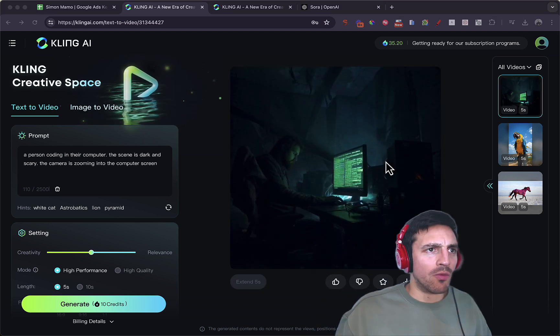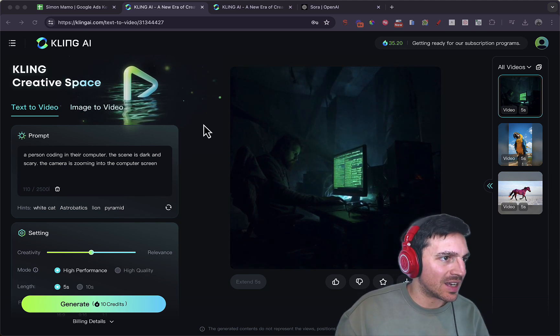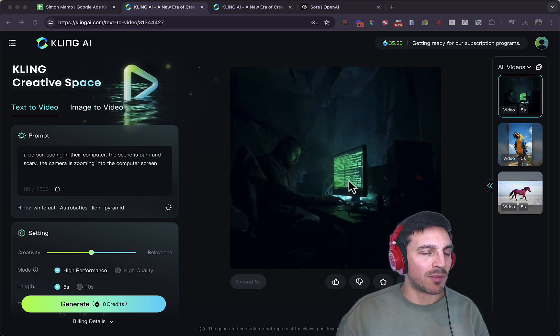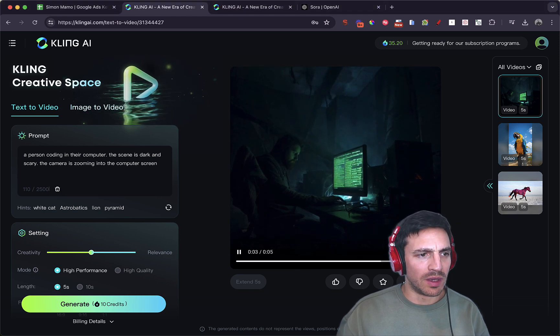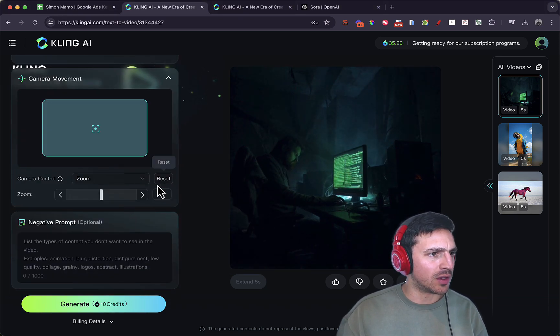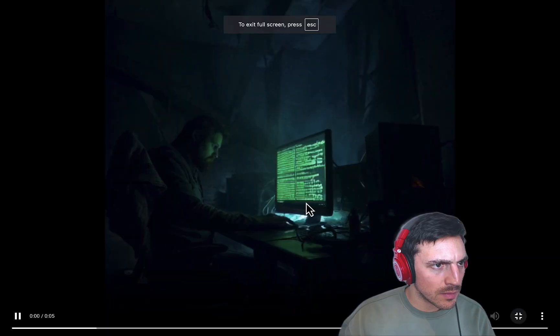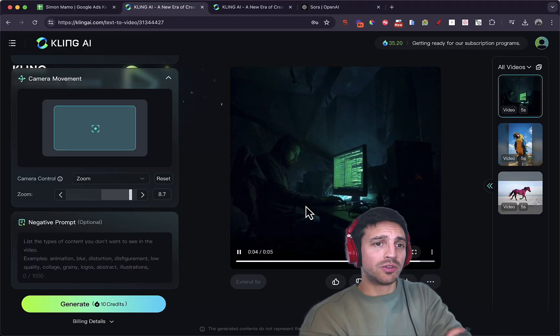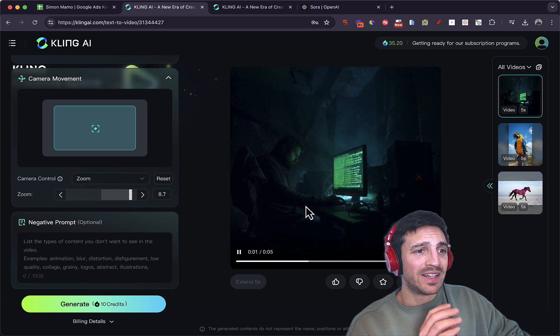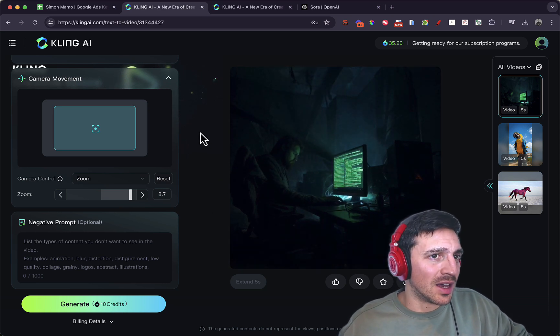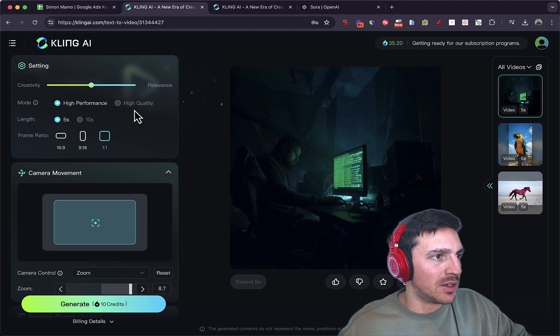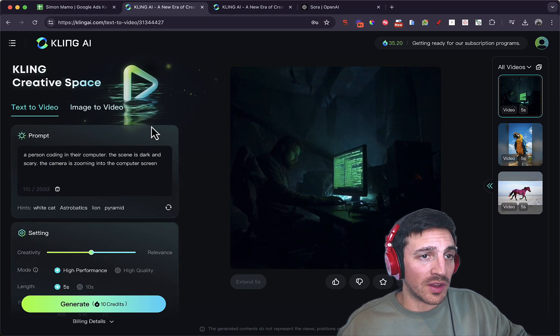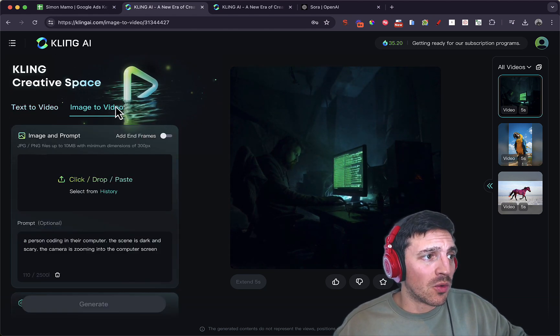So our video is now complete. The person coding the computer, the scene is dark and scary. The camera is zooming into the computer. So we didn't quite get the zooming aspect of it. I wonder if I need to do something else and zoom and reset it. It's still not too bad. The fact that we've gotten to pretty good text to image features is kind of amazing. I think once we get the availability, the capability to do the high quality, high performance and all that stuff, which should be coming out soon, will be quite amazing.